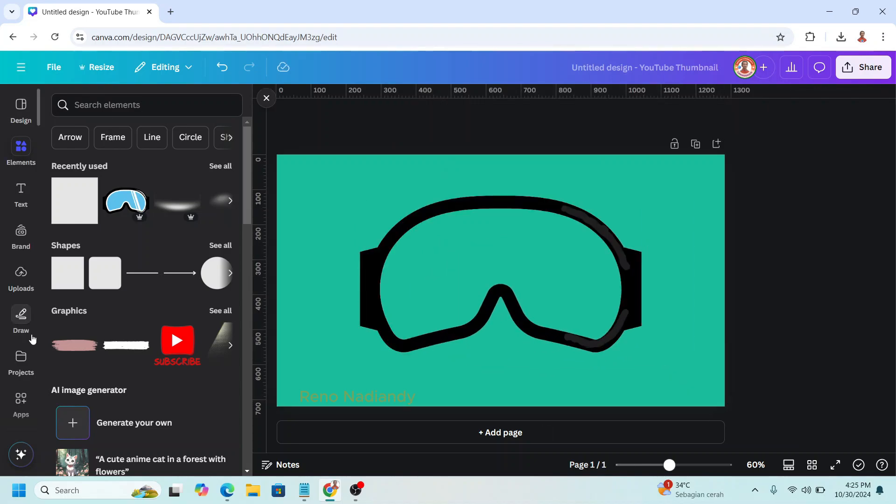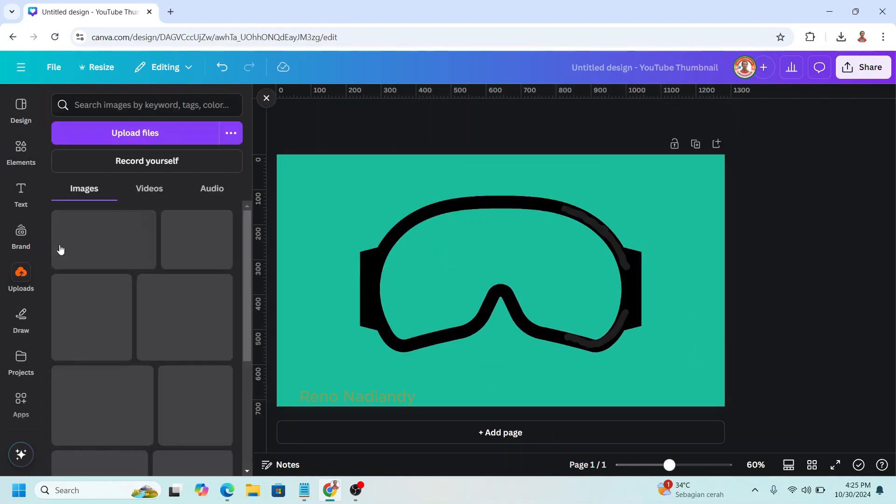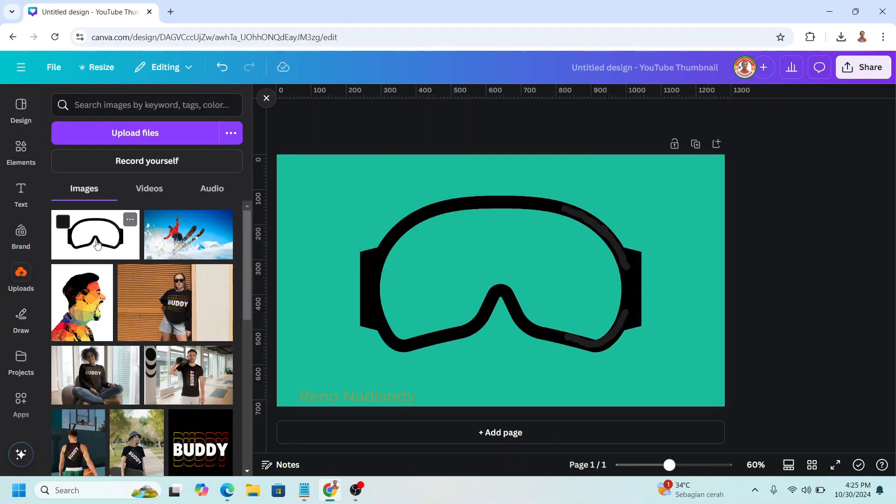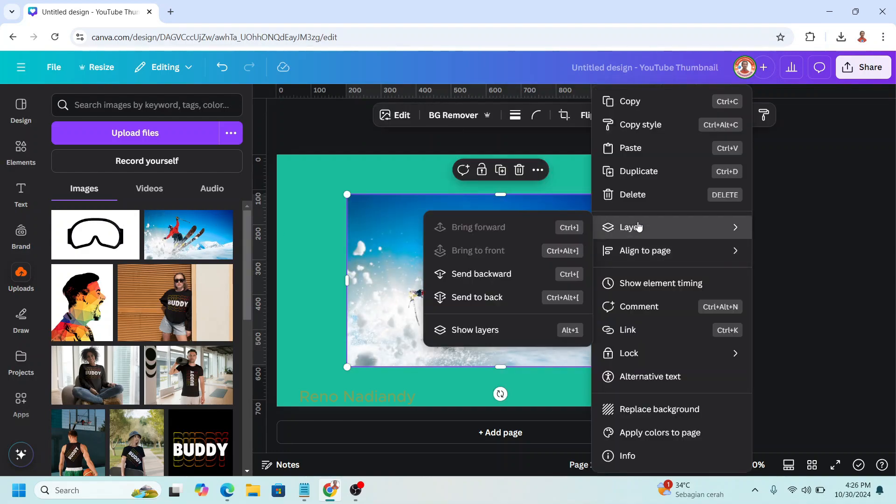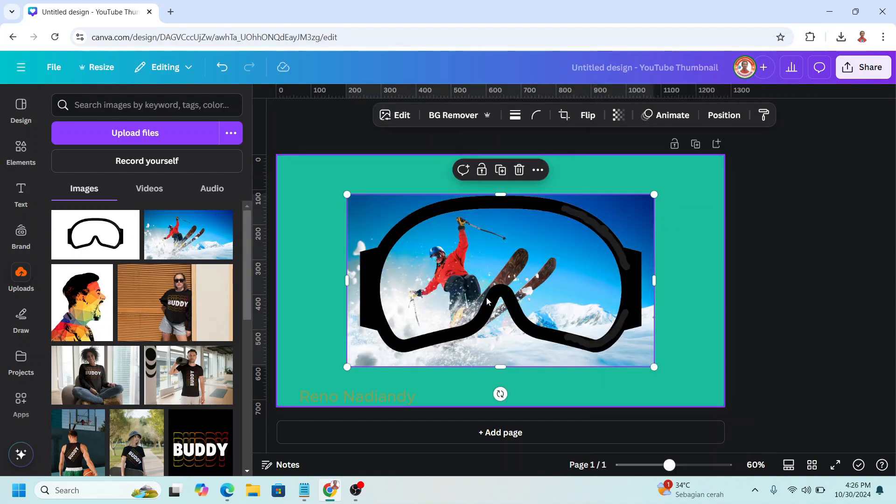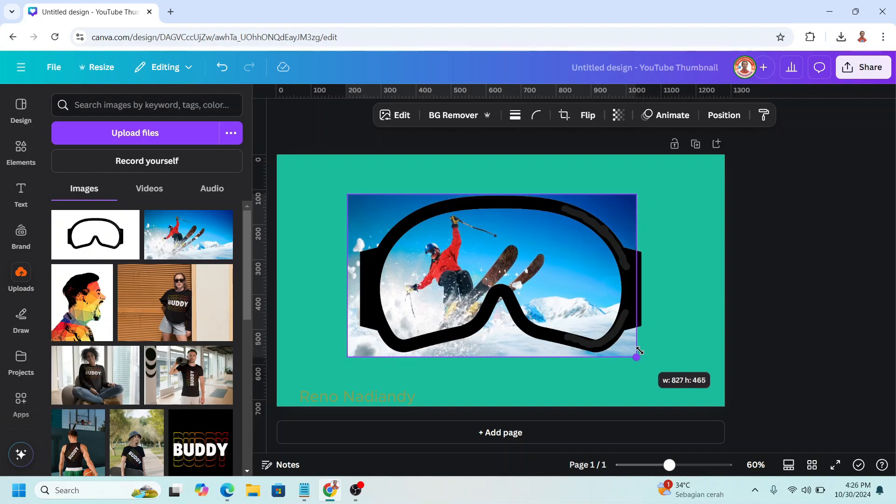And then I will upload the image. I will insert to this Google. I will use this one. Send it to back. I will reduce the size.